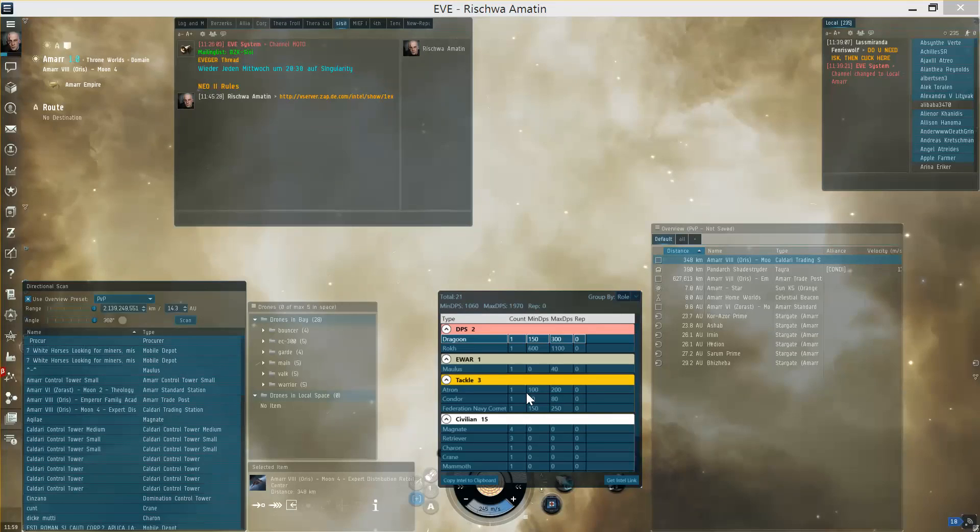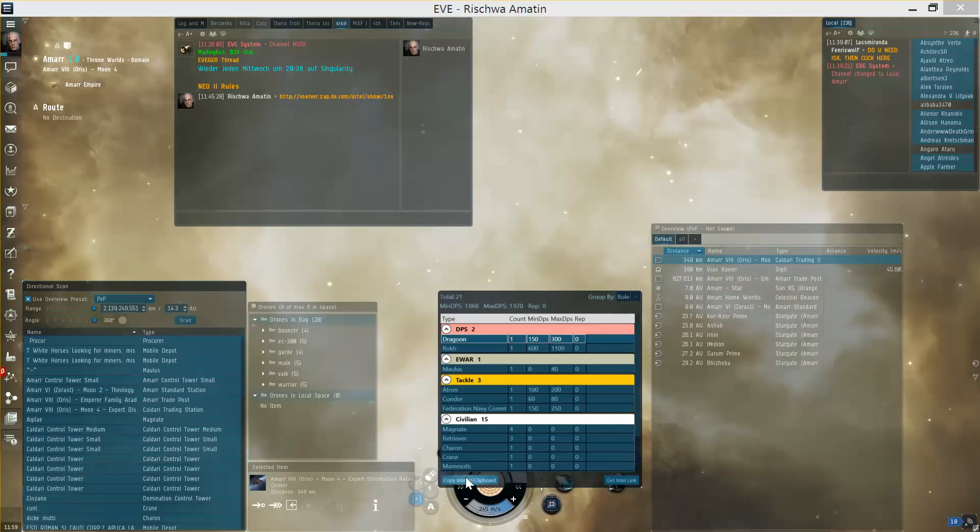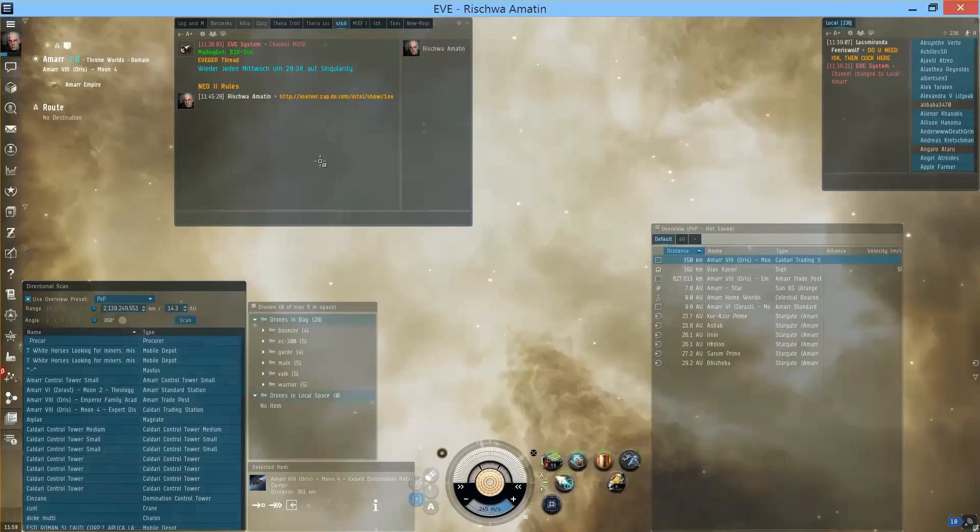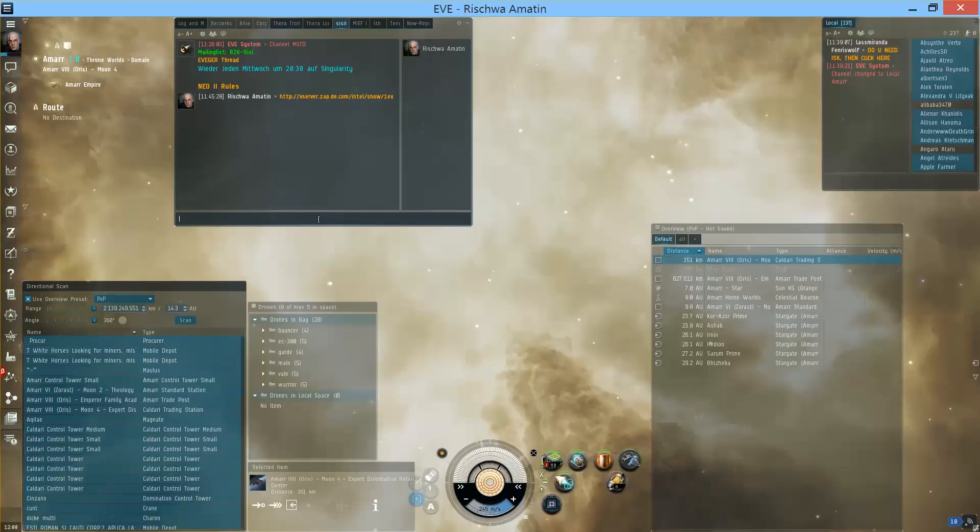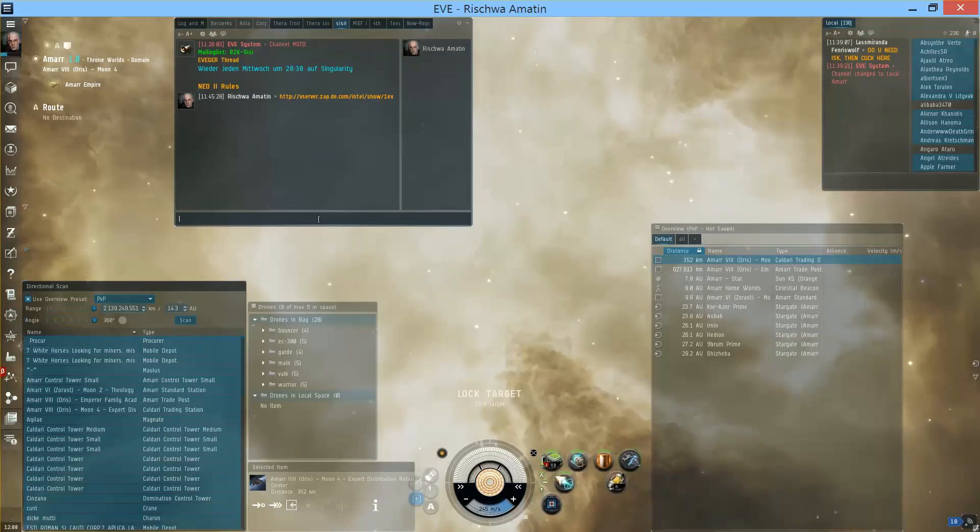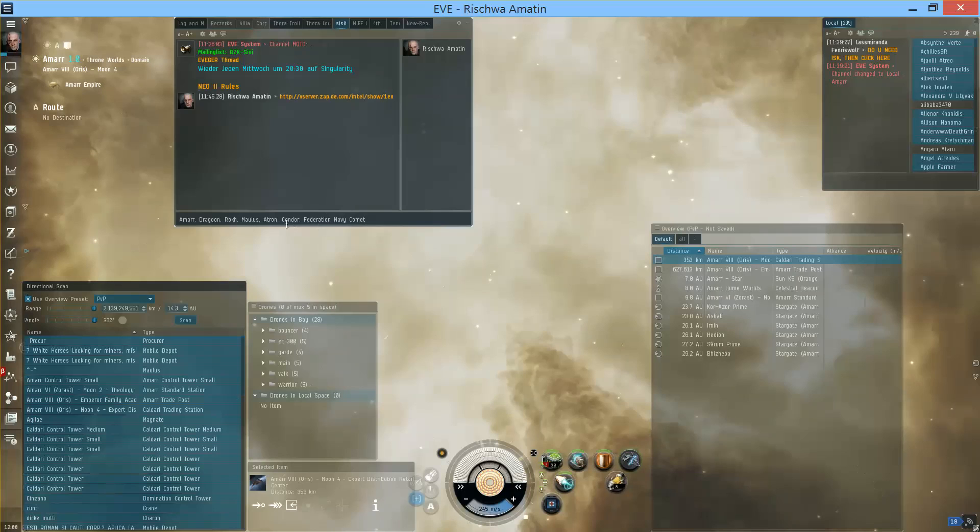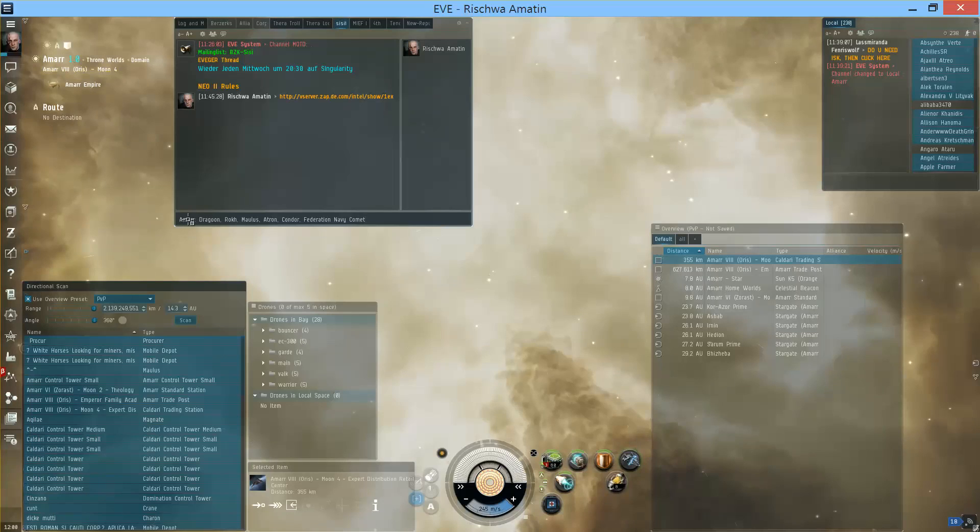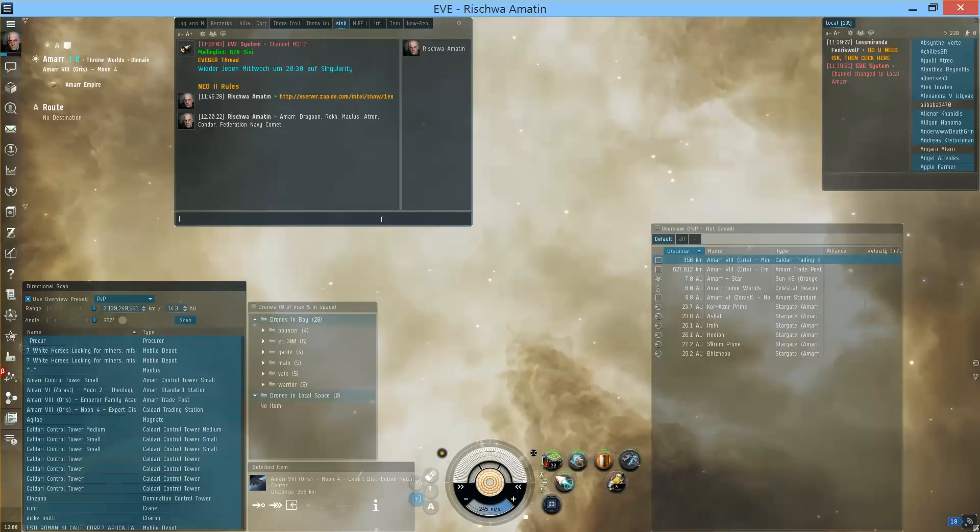There are also two other small useful functions at the bottom of this dialog. One is a copy intel to clipboard which will give you a text representation of that list which you can paste for others, for example in intel channels. It will only consider non-civilian ships and prefix it with the system you are in, in my case Amar, and there you have the list of ships you had on scan and you can just paste it for others to see.